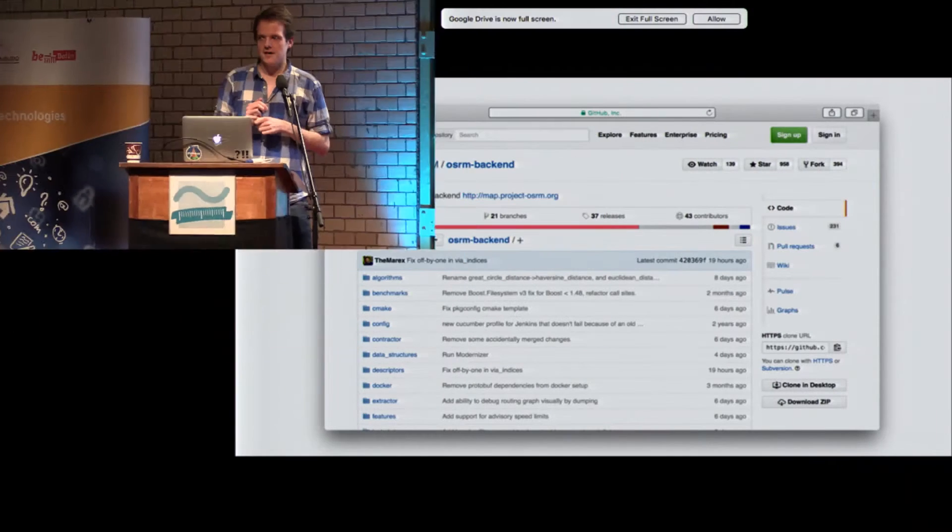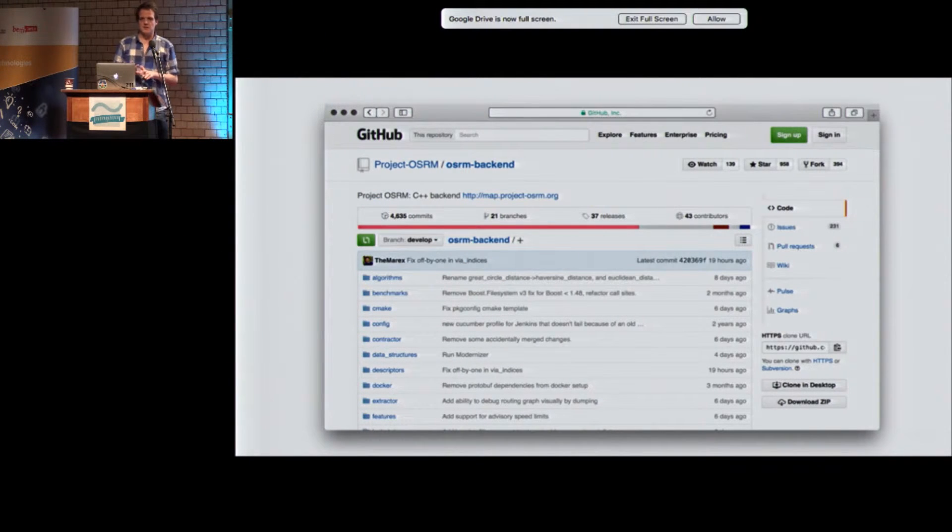My name is Daniel and today I'm going to show you the state of OSRM. OSRM is the open-source routing machine — it's open-source, it's on GitHub, so you can clone the repo, fork it, send pull requests, and there's a real community behind it.